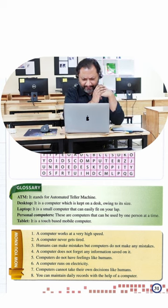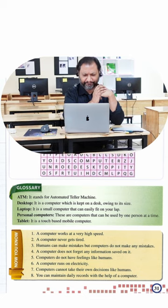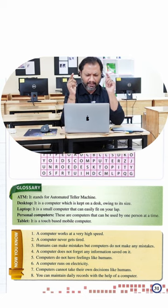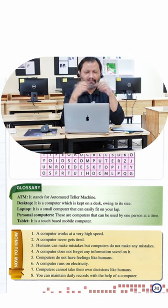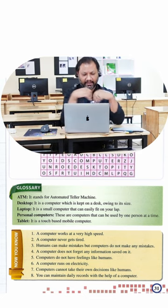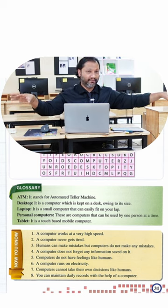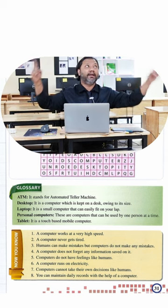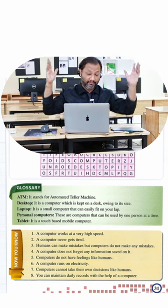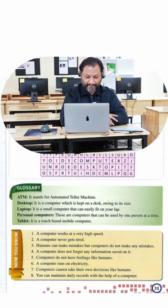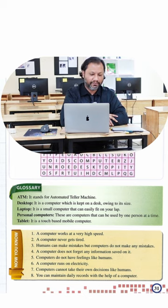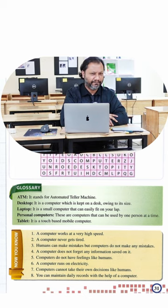A computer runs on electric power. That's true. Right now this is on a battery, but those computers over there are running on electrical power.